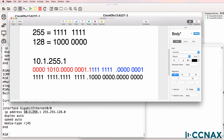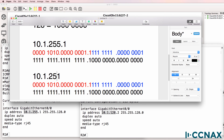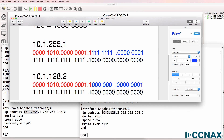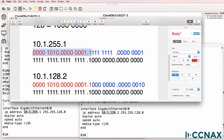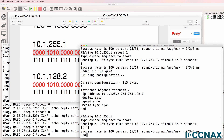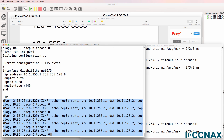If we look at the other address in the network, 10.1.128.2, the host portion is different, but the network portion is the same. So these two devices, even though they have different host portions, are still in the same subnet based on that information. Hence the device on the right can ping the device on the left. Ping succeeds, and we can see the debug output on the screen.